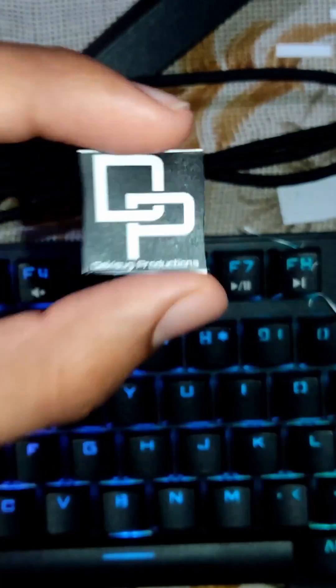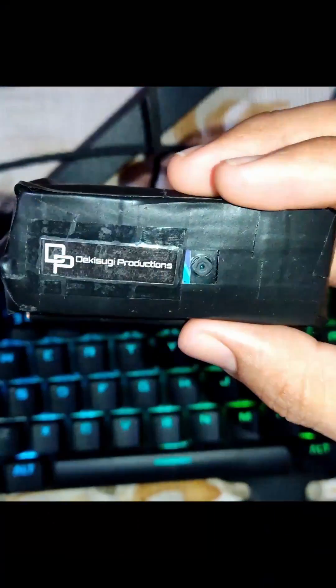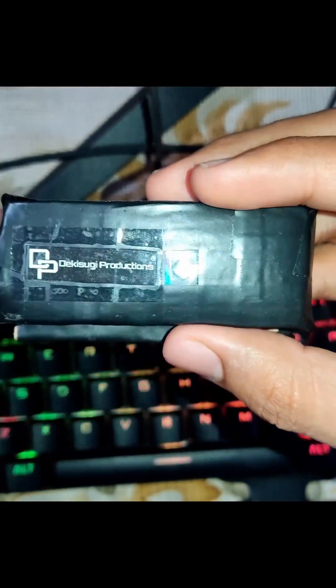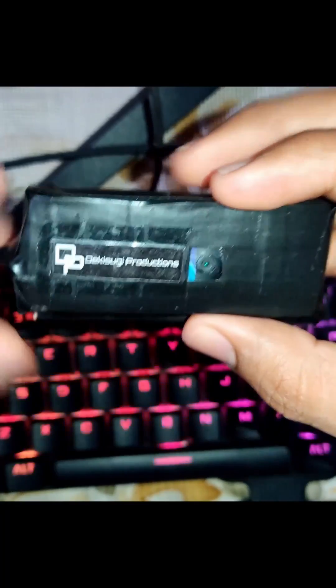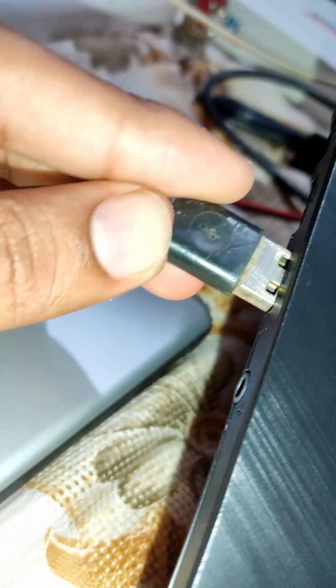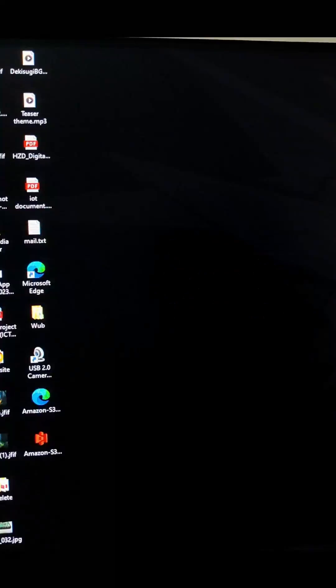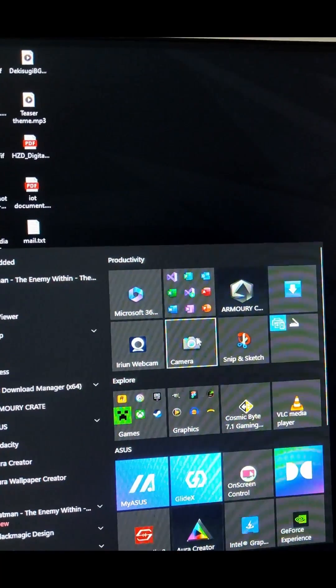But there is still something missing and that is the branding. Without branding we cannot price our product. After all that, this is the final result and it's time to test this in the real world. Plug the USB and open the camera and there.